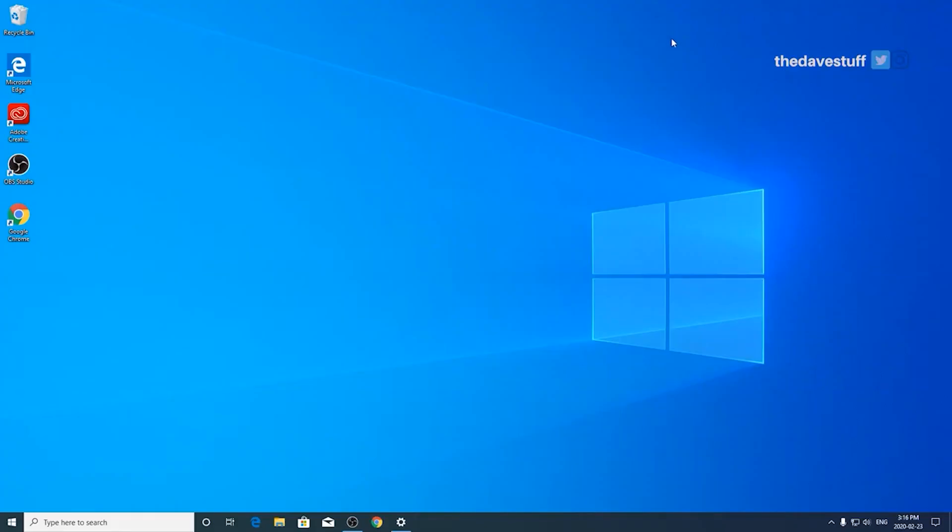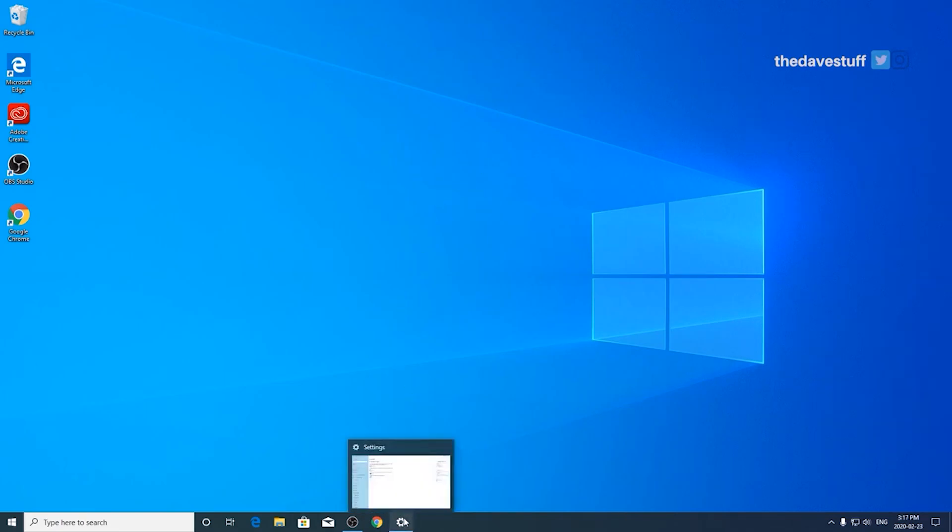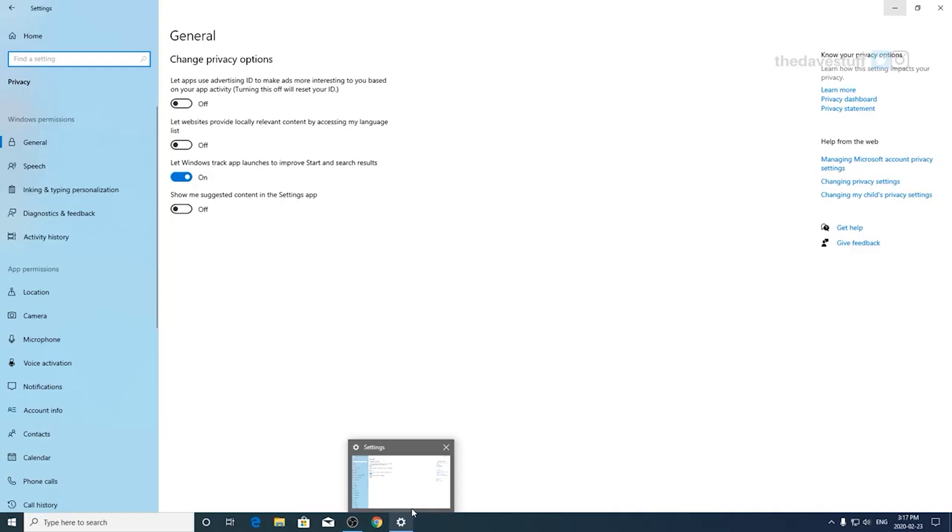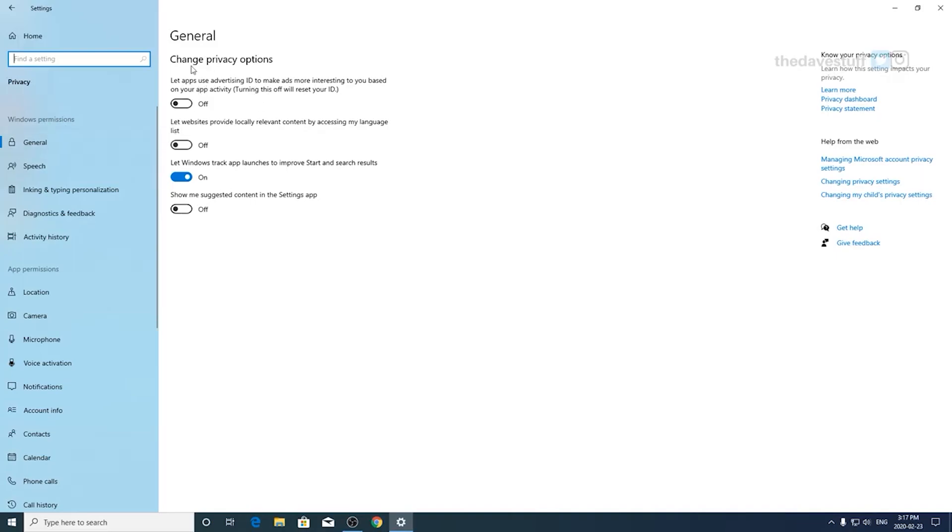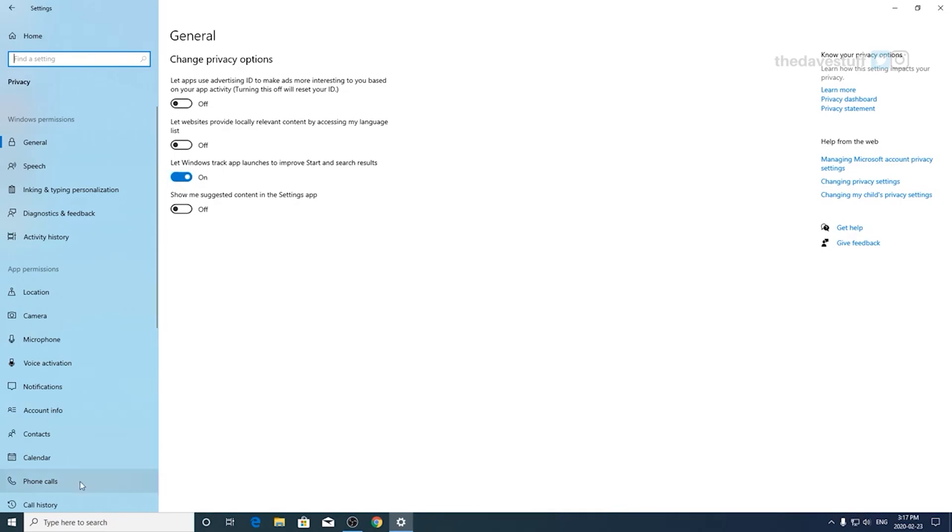If you haven't done so already click on the start menu, go to the settings or the gear icon symbol, and then go to privacy. As soon as you get into privacy you'll be taken to the Windows permissions general section. By default all four options are turned on. However in my case, in my preference, I have the first, second, and fourth option turned off. The third option is on for my convenience to help me find my apps and documents more conveniently. However, making changes here to any of the settings is totally up to you.